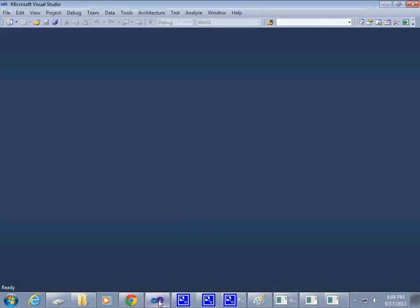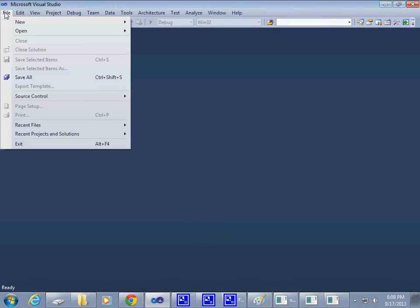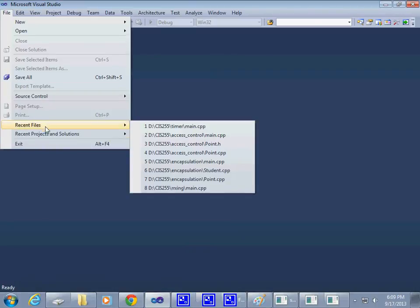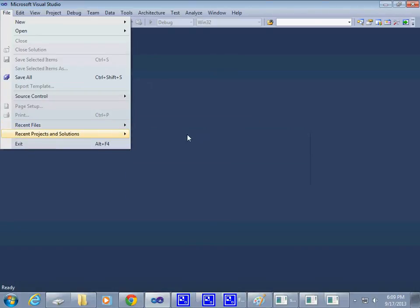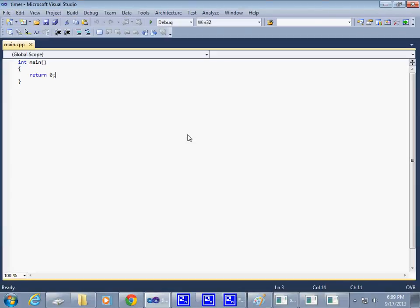Let me go back to my project. I'm going to say Recent Projects. One of them was timer.sln. Reopen it.